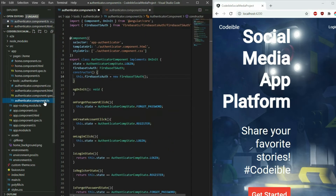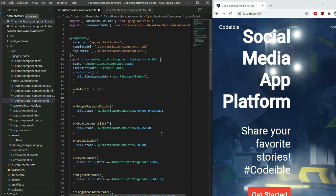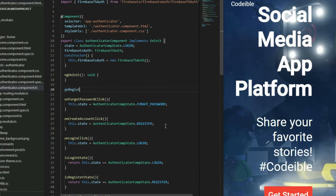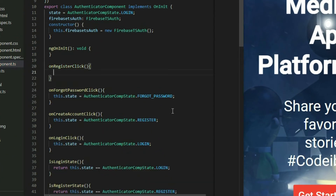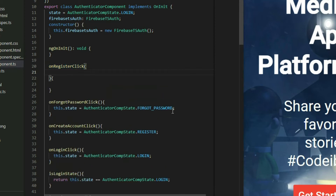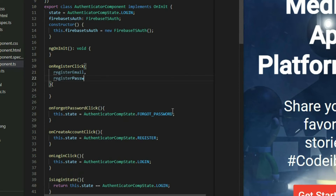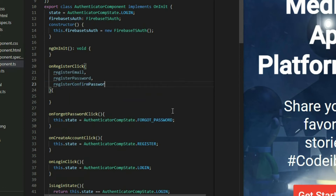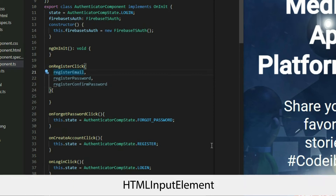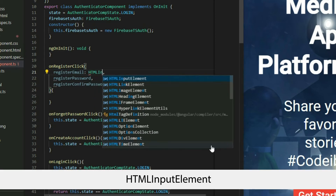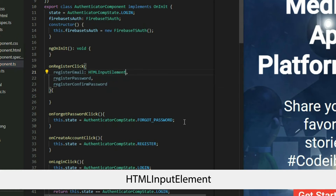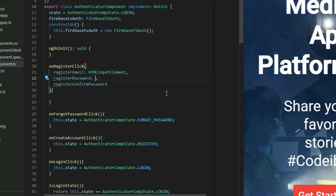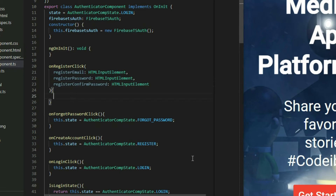Go to the AuthenticatorComponent TypeScript file and define the function. For the type of each parameter, set it to HTMLInputElement since we are referencing input elements. Inside the function, get the value of each input.